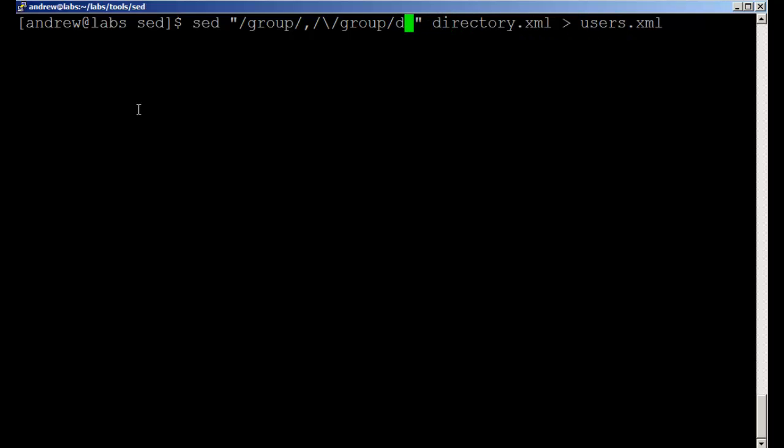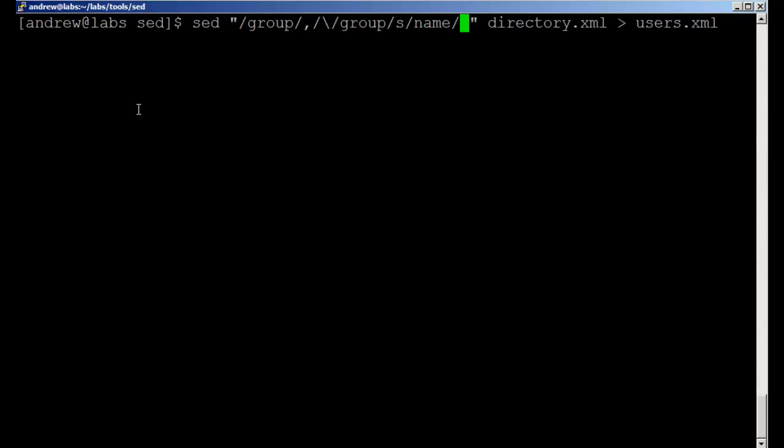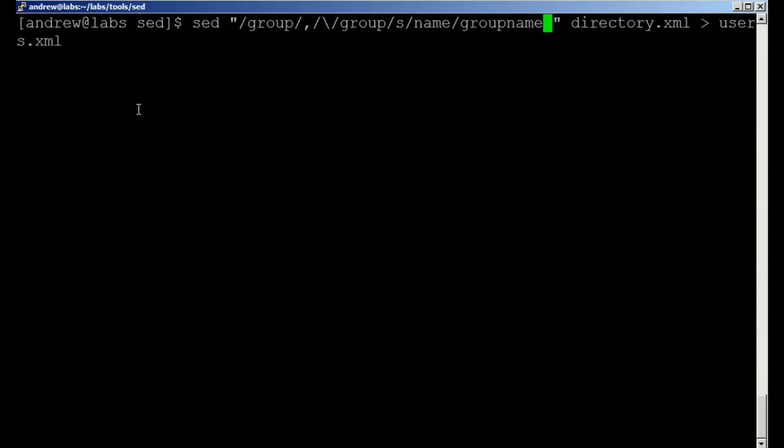We want to search or substitute name with group name.